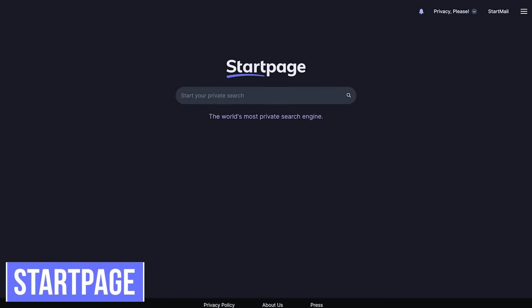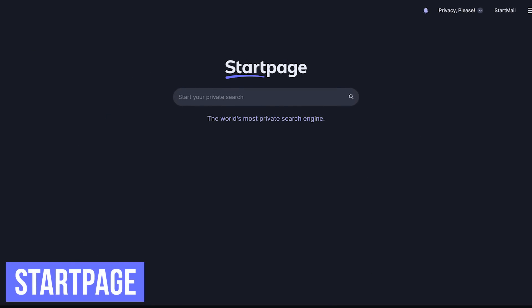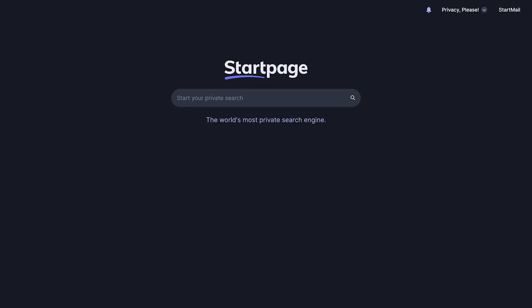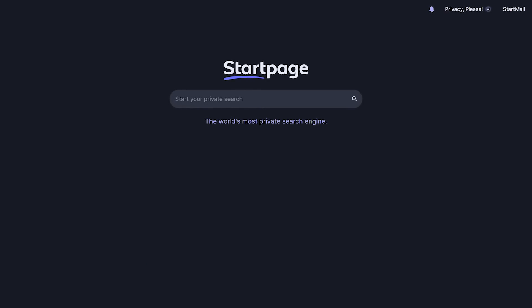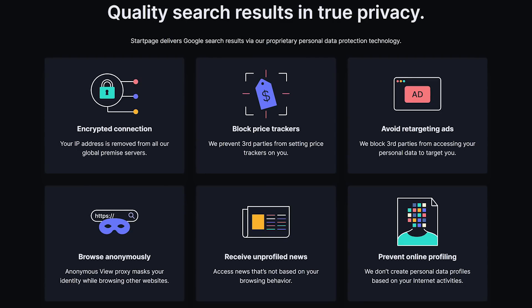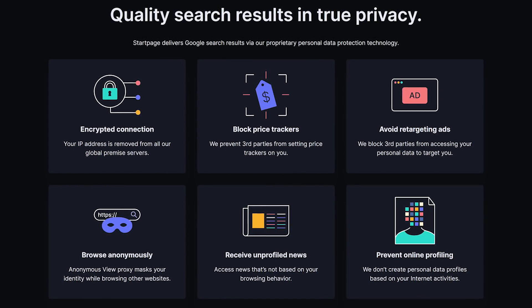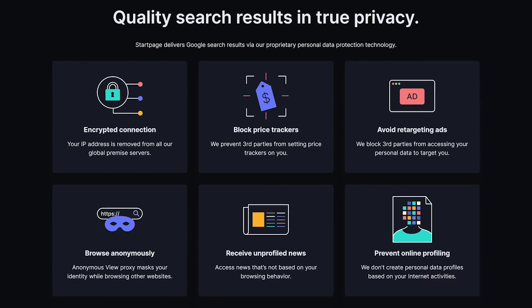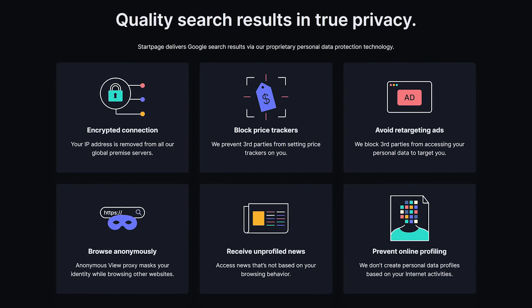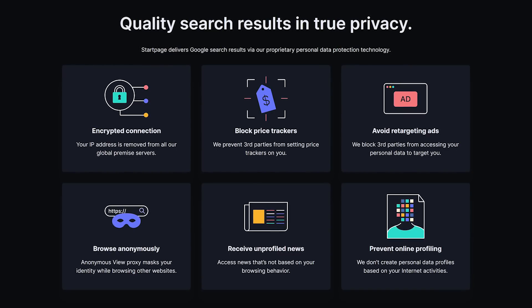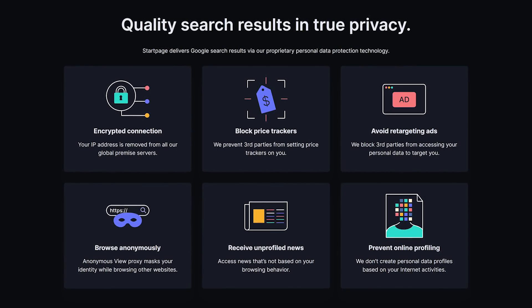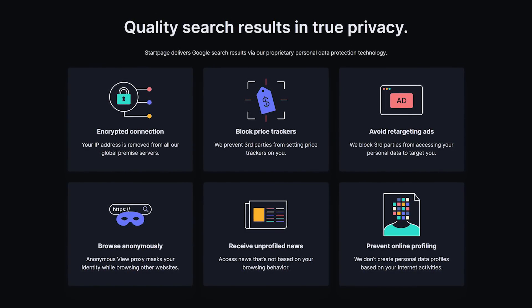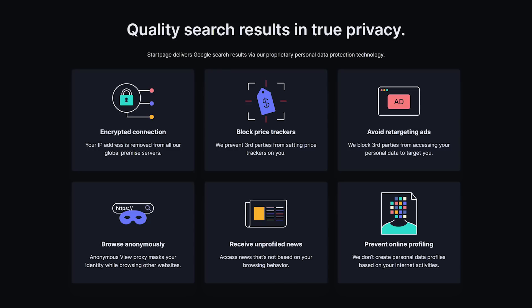Startpage is a search engine that's been around for many years and claims to be the world's most private search engine. Just like Brave Search, it's a good alternative to those of you that have lost trust in DuckDuckGo. It uses Google's search results without the collecting of your personal data. They have a strict no-logs policy that does not store your IP address, so they don't know who you are. And it also blocks third-party trackers preventing targeted ads.